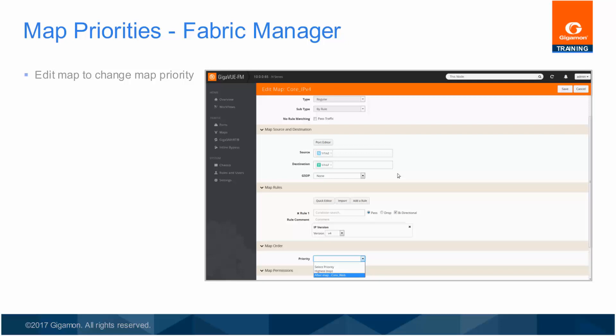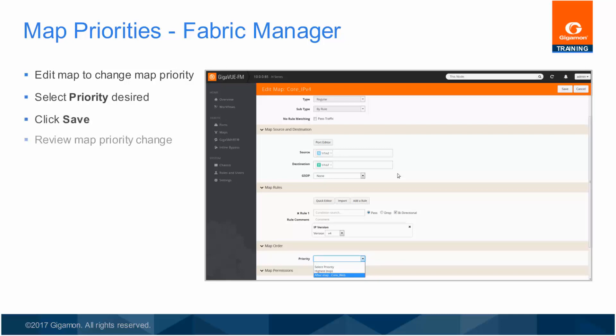Using the Fabric Manager web interface is just as simple to change map priorities. After selecting the map to be edited, Core IPv4, select the priority desired from the Priority drop-down menu.